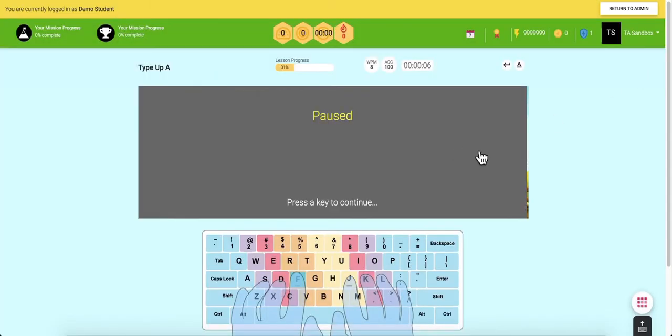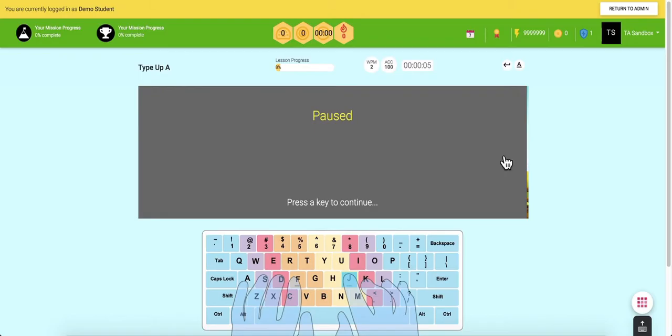Then, when students correctly type 25 keys in a row, they will hear a rewarding sound and a heart that will encourage them to keep up the great work. Teachers and administrators can always customize lesson settings for students that are superstar typists or for those that may need additional help.